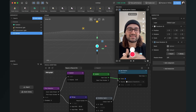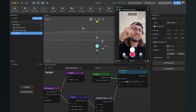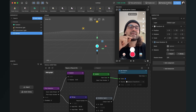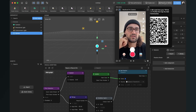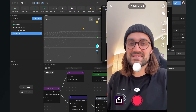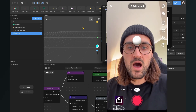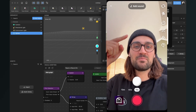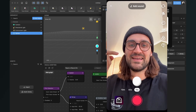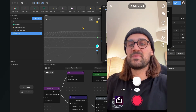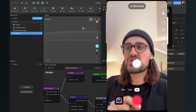The problem with audio filters is that we can't test them here in Effect House — we have to go to preview in TikTok and test in the TikTok app. Click here and scan the QR code. Now we can test it: when my voice pitch is high, the sphere is higher up, and when it's low, it is further down.